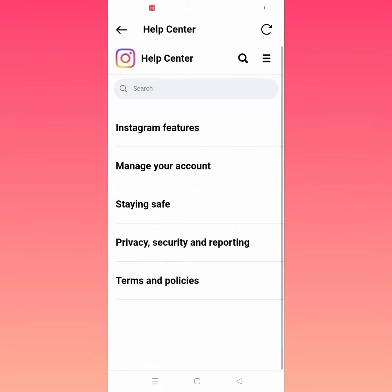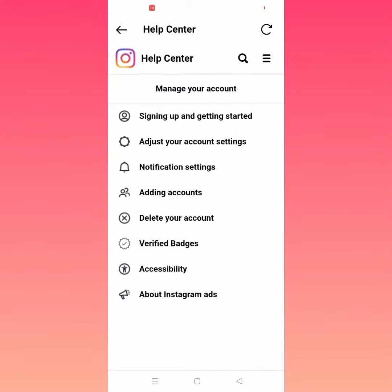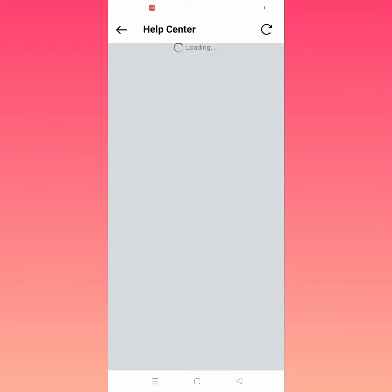From Help, tap on Help Center. Then tap on the three lines, and tap on Manage Your Account. From here, tap on Delete Your Account and tap on this.